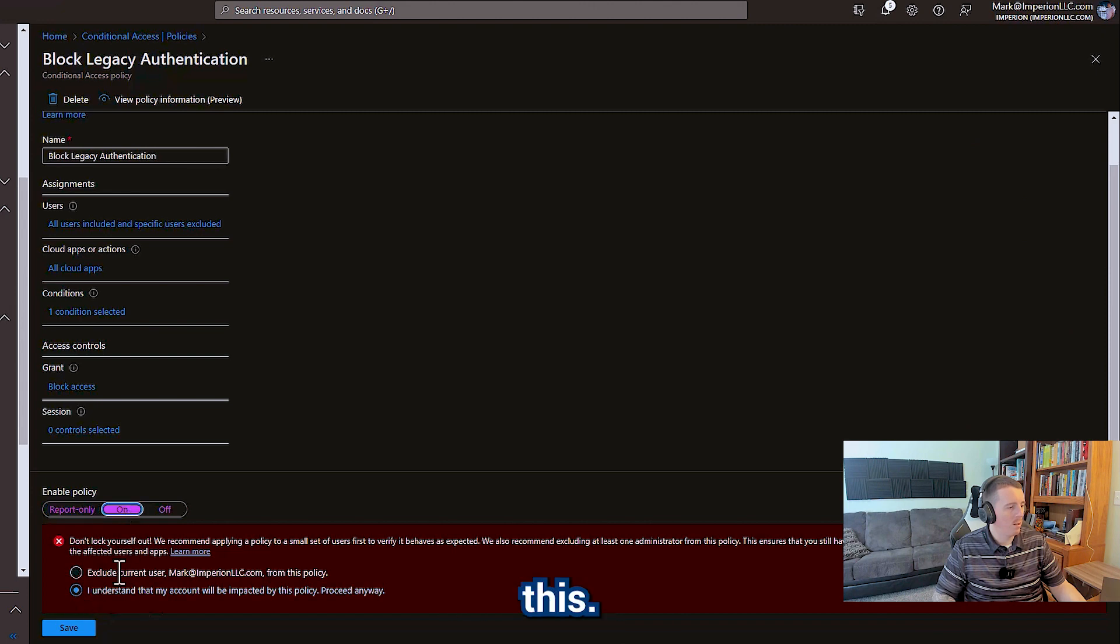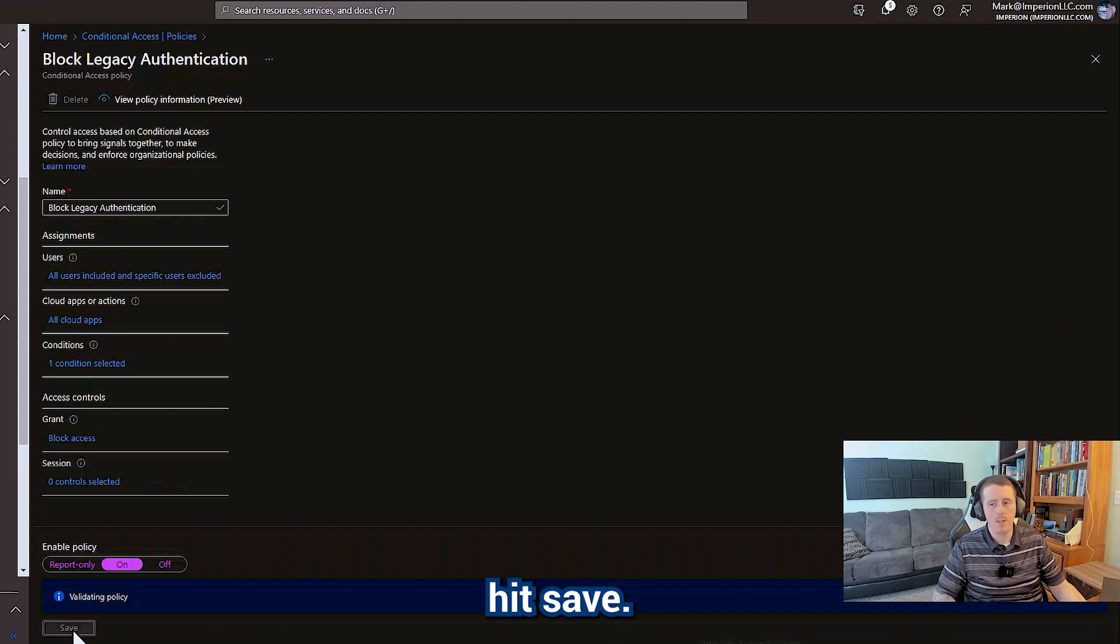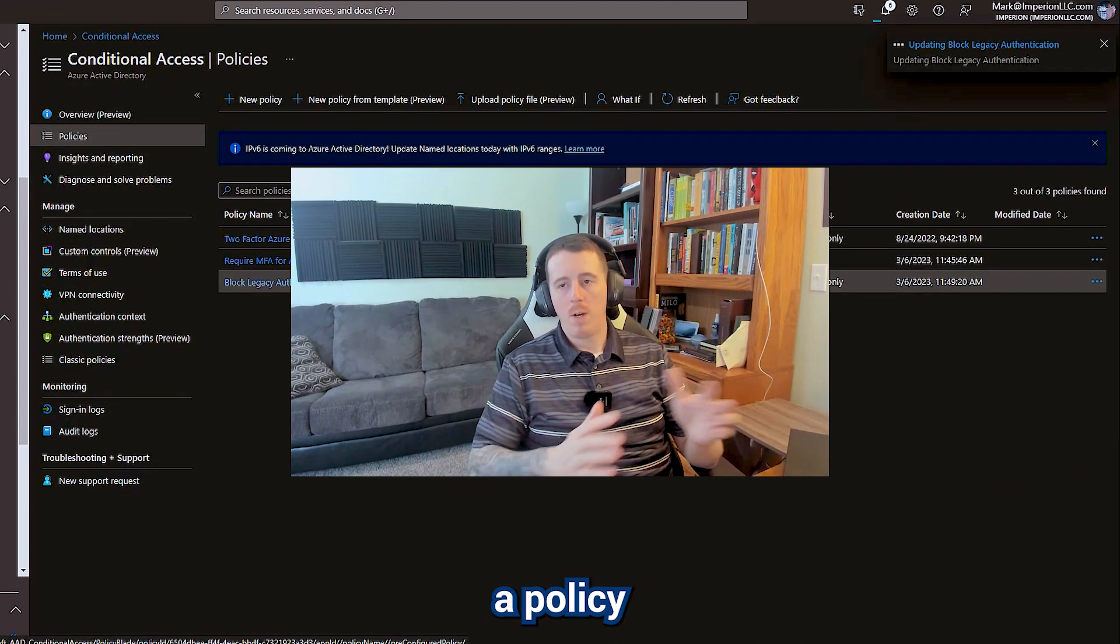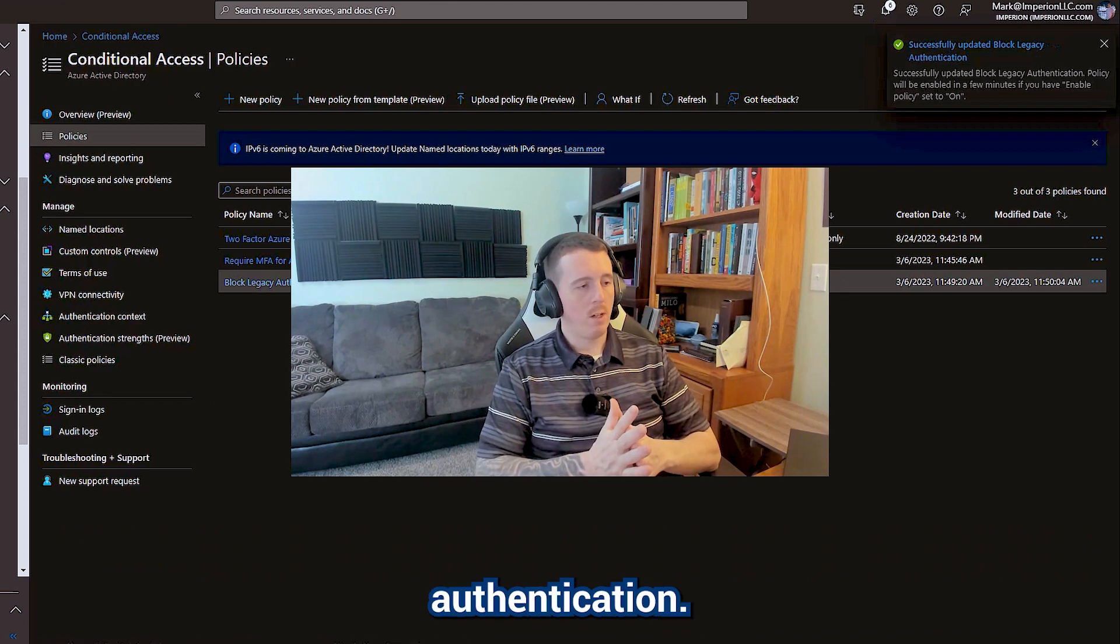Acknowledge this. Let's flip that to on. Hit save. And now we've got a policy to block legacy authentication.